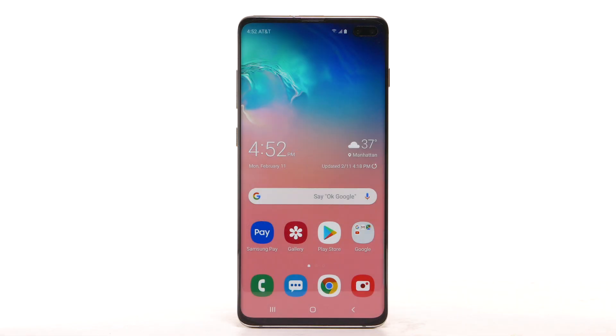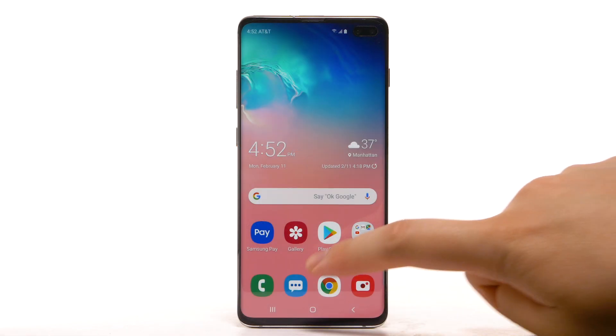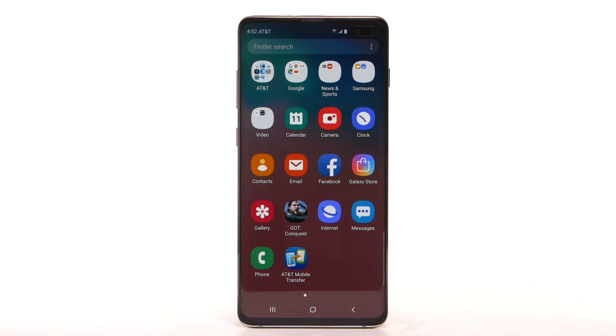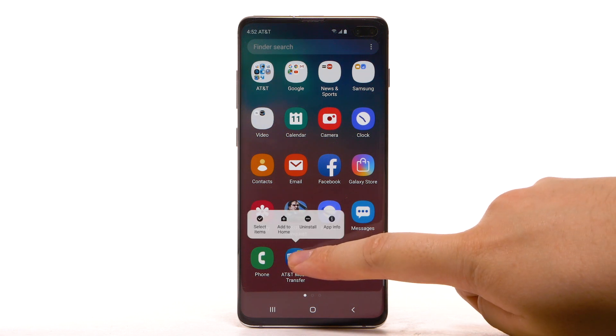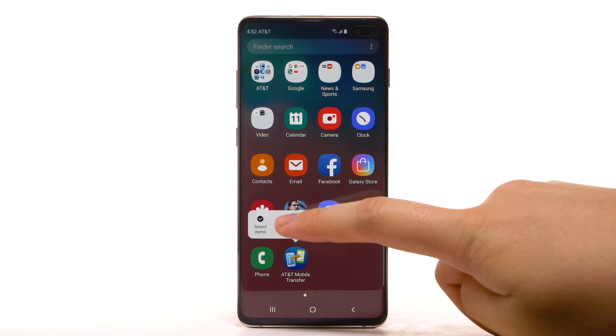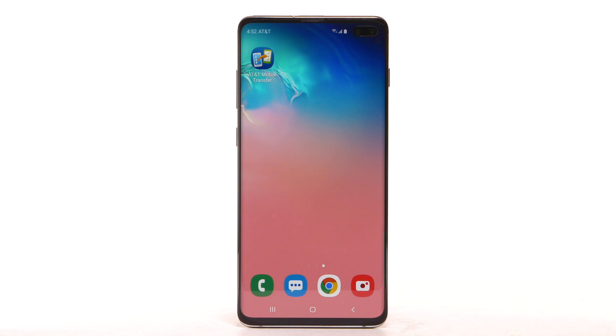To add an app to the home screen, swipe up or down from the center of the home screen to access the apps tray. Select and hold the desired app, then select Add to Home.